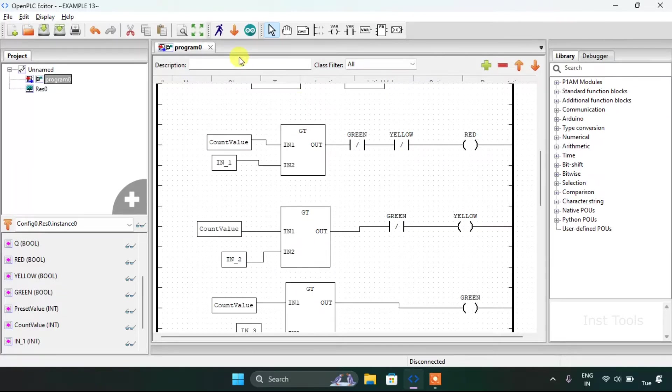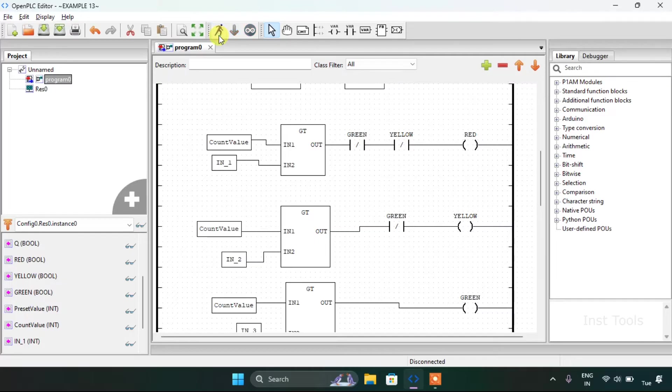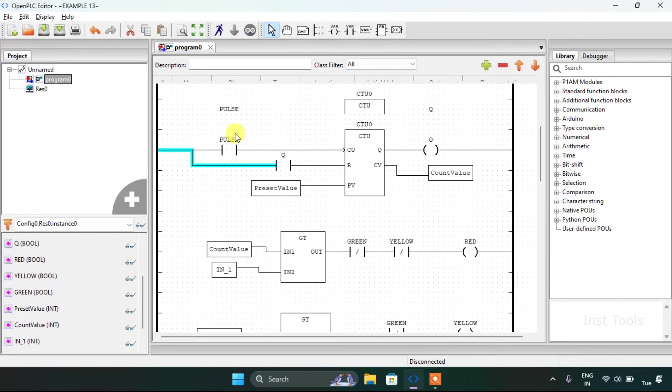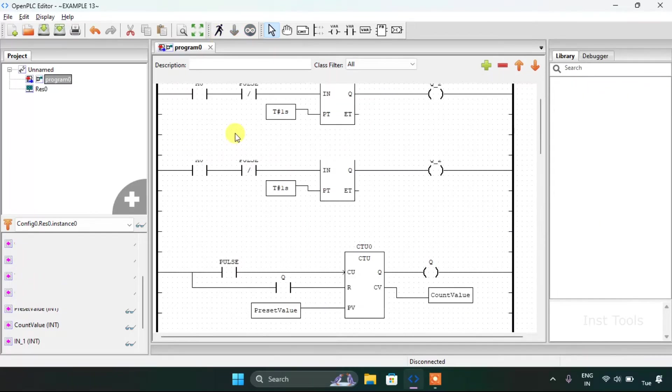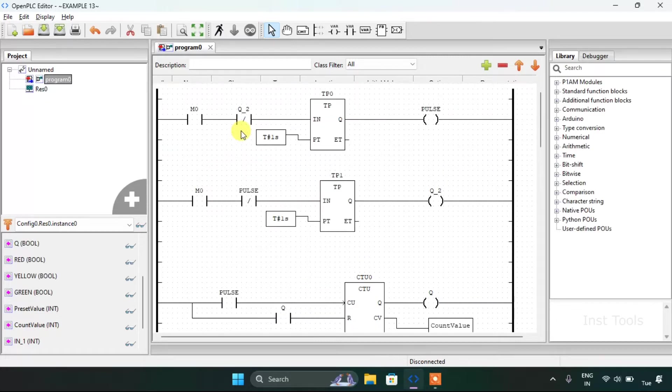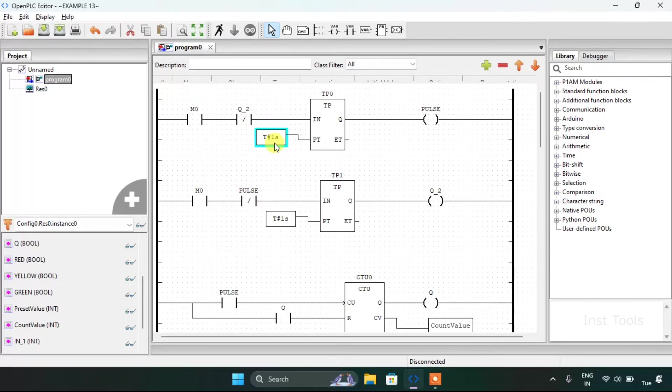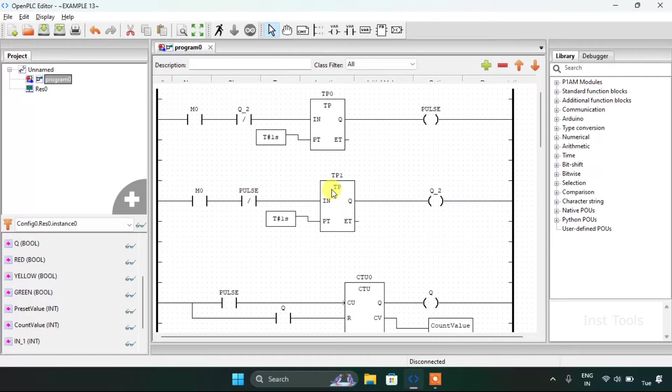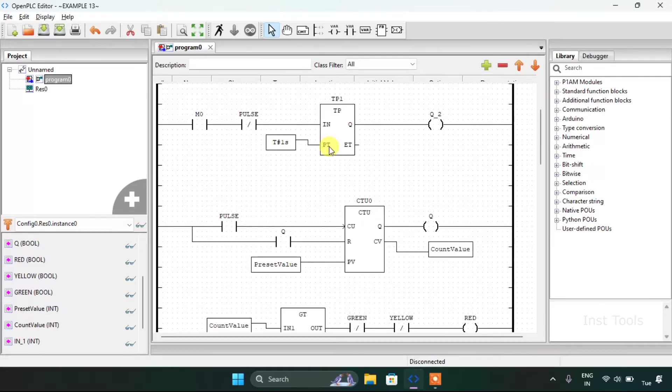I will start the simulation here. The preset time I have used here is 1 second for both of the pulse timer blocks.